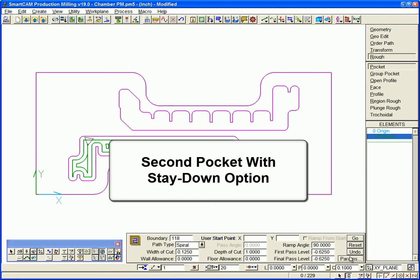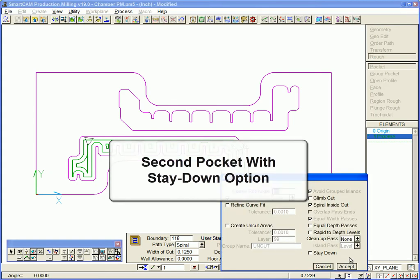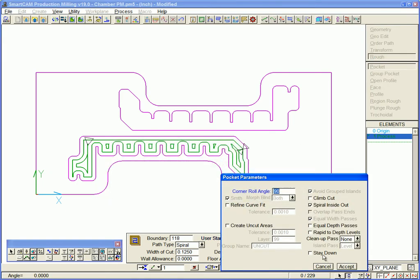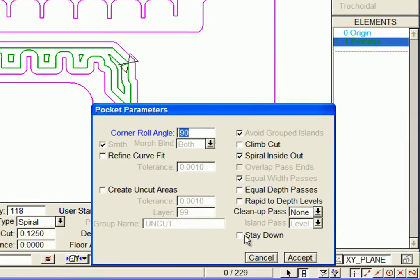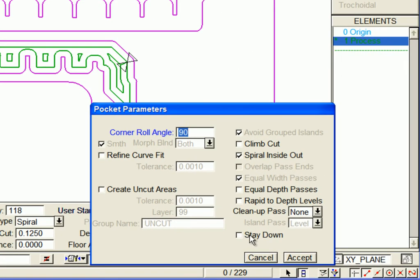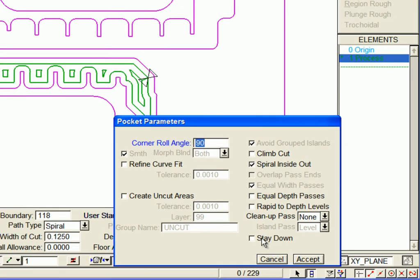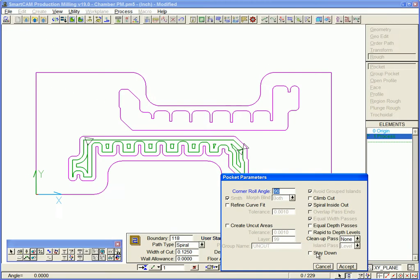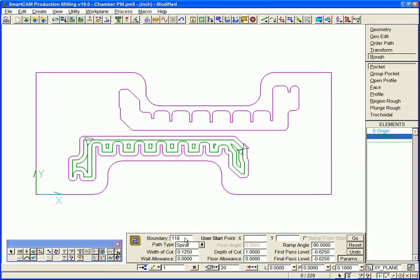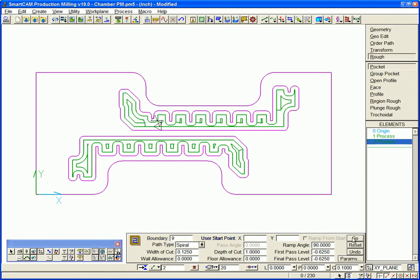Now for the second pocket, we'll enable the stay-down option. The stay-down option is found in the parameters tab of the process panel. We enable it and generate spiral pocketing toolpath for the second pocket.